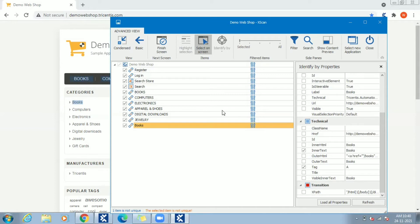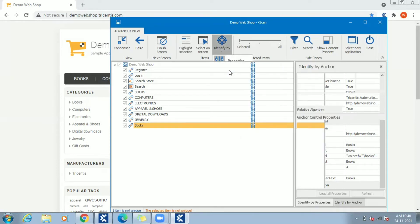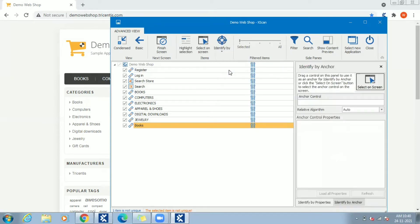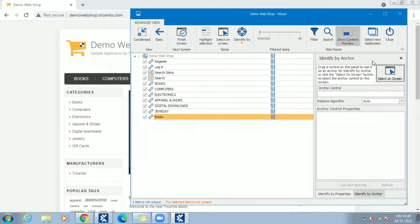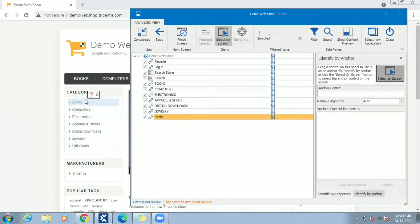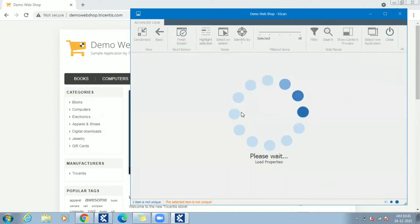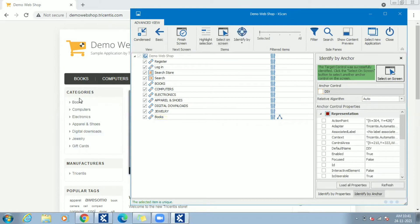Let's see how identify by anchor can fix this problem. Place the cursor over control and click on identify by anchor. In right side pane you can see the anchor identification pop-up opened. Click select on screen and try to select the reference control which will help to identify the selected item as unique. In this case, div is a holder under which all left panel menus are placed. So using this div property we can identify Books link uniquely. As soon as this control selected, we can see the same reflected in anchor section and the message showing the selected item is unique.